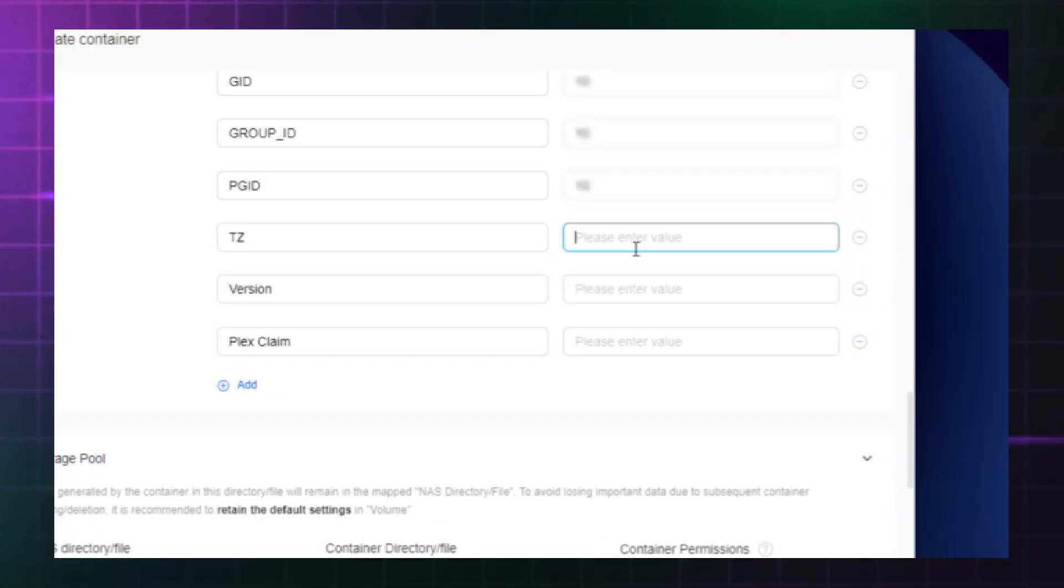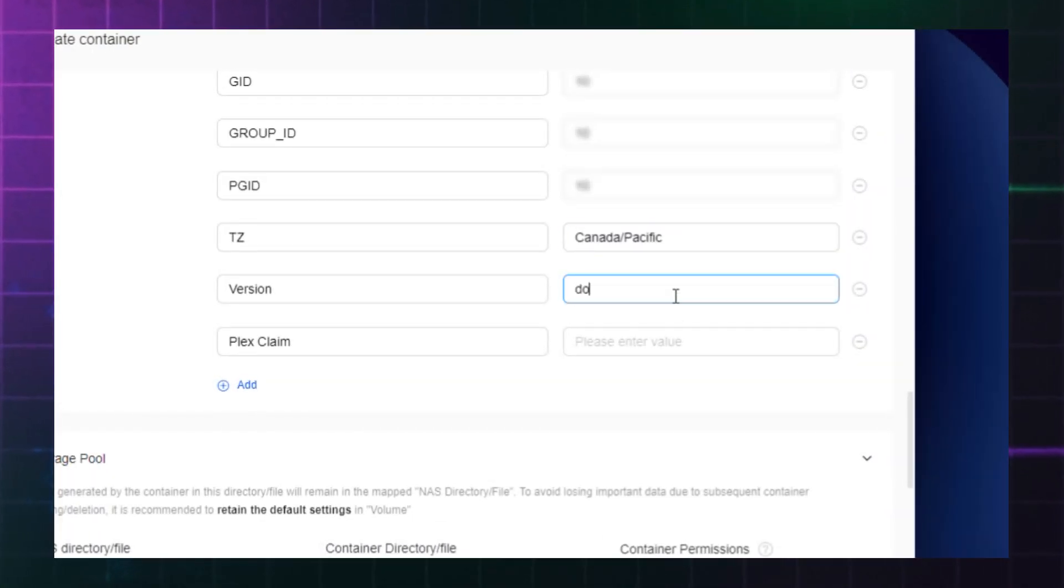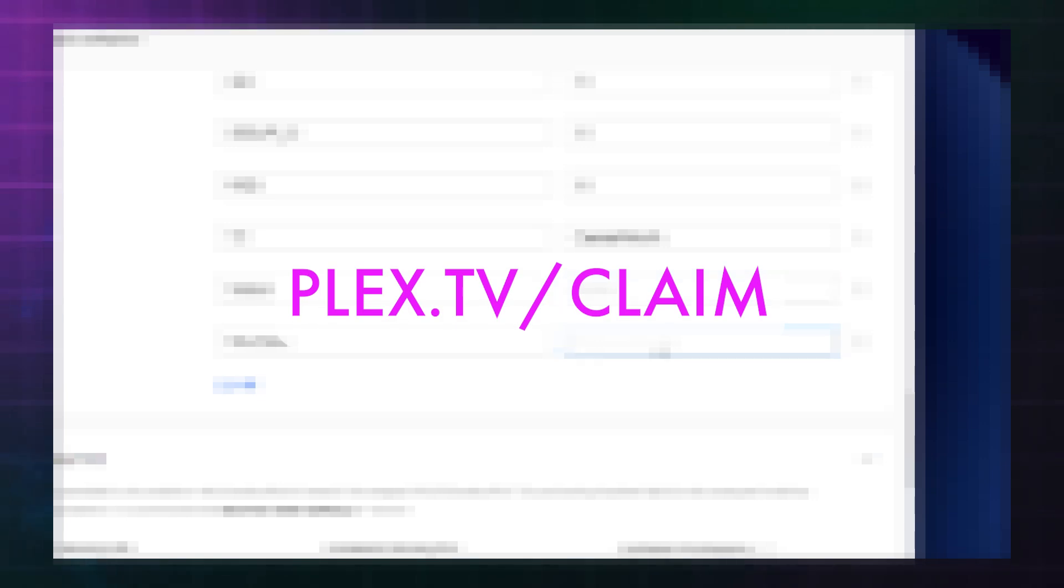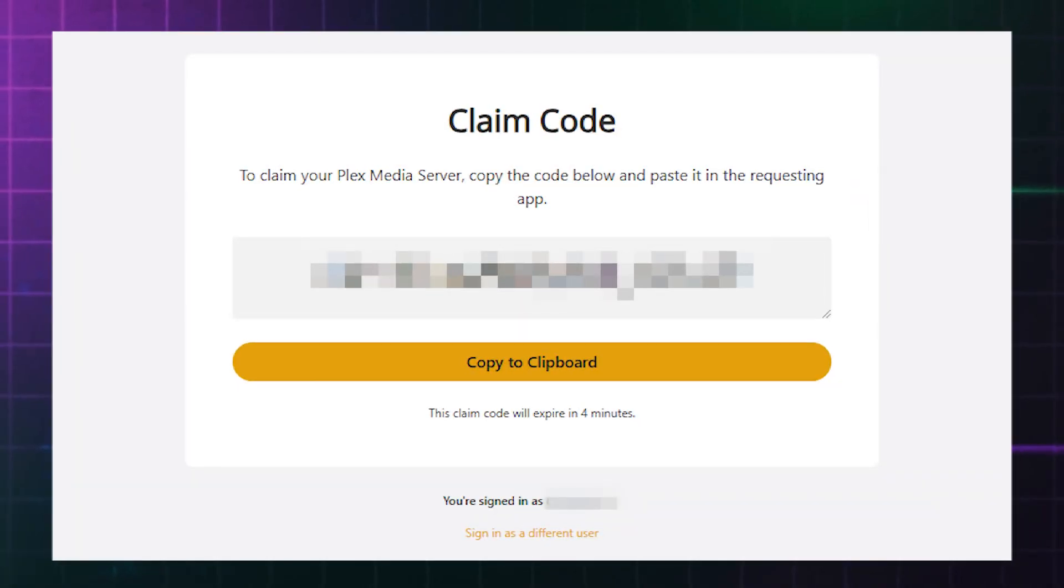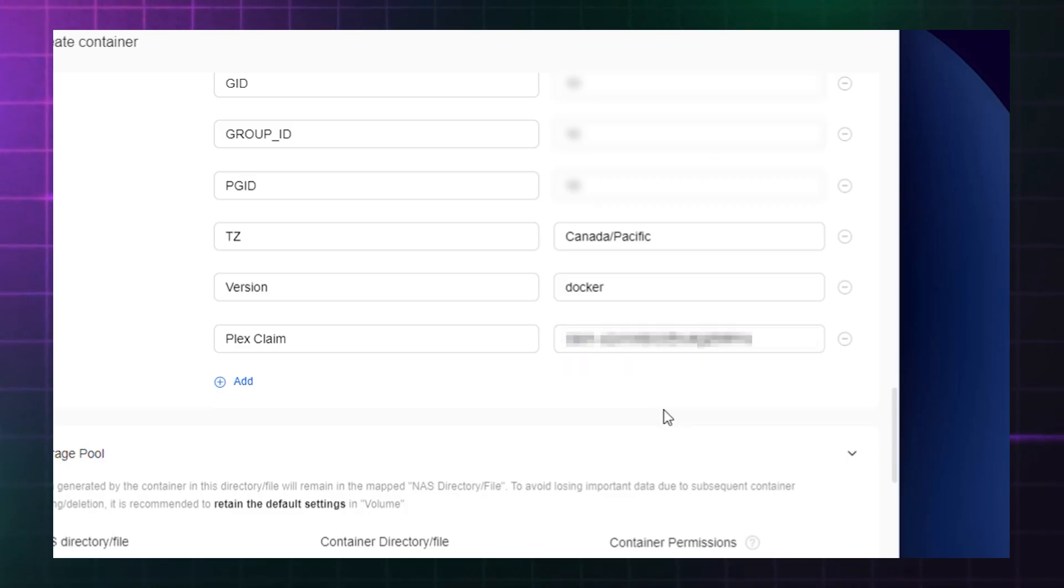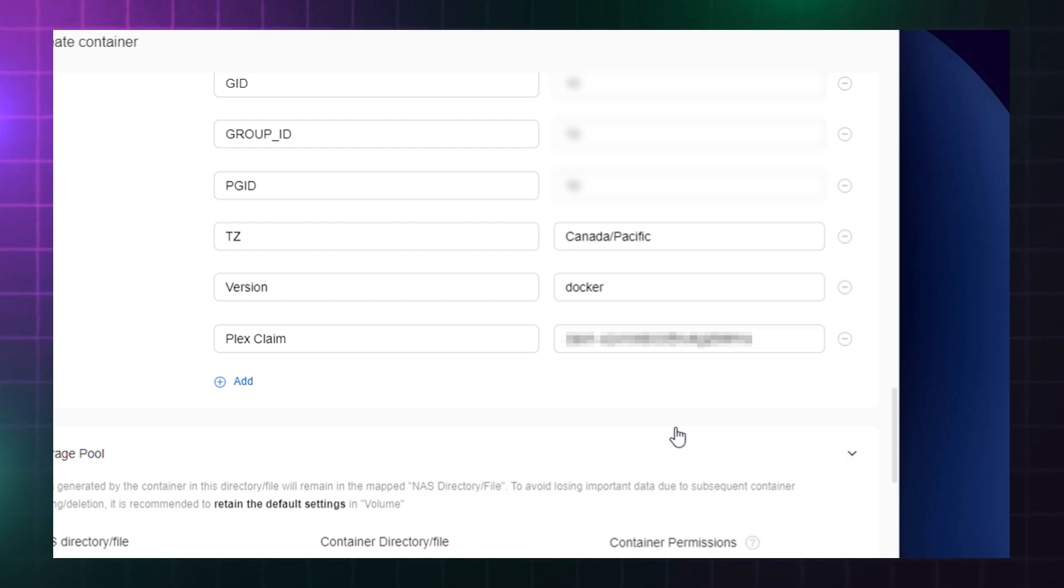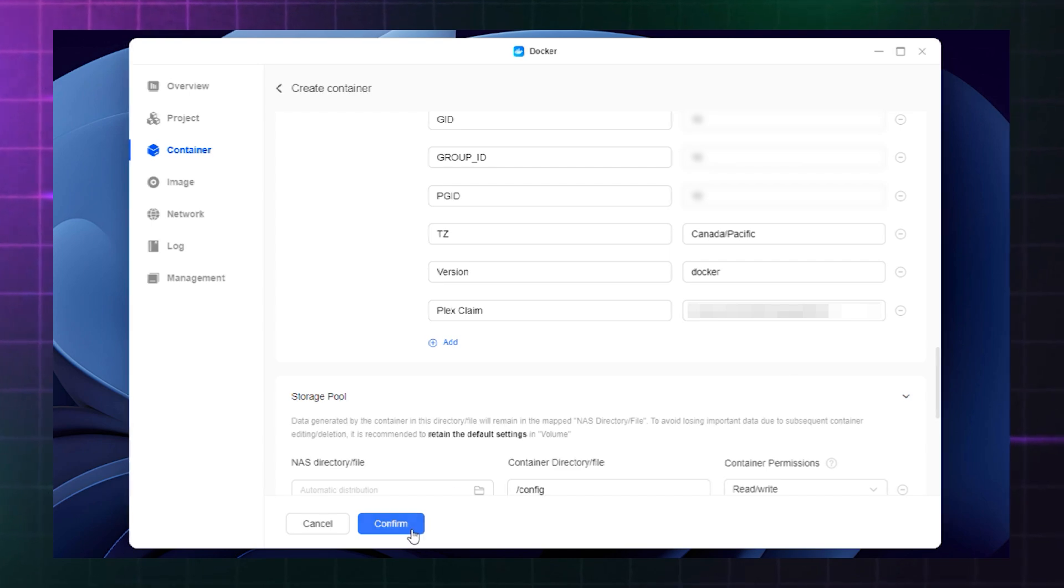For the version dialog, simply type docker. Finally, you'll need to visit plex.tv slash claim to reveal your unique private key and add it here. Please note this key is unique to you and should not be shared publicly. If you don't already have a Plex account, you'll be prompted to create one when you go to collect your code. Finally, click confirm.